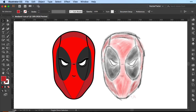Hi everyone, Simona here from Vector Twist. In today's tutorial I would like to show you how to create an icon in Illustrator. Since I've been playing the game The Contest of Champions and I really dig those Marvel Champions, I thought why not use Deadpool to create an icon out of it?